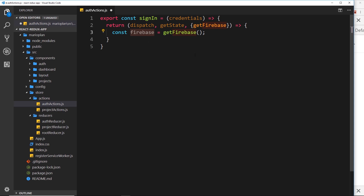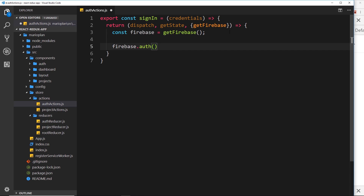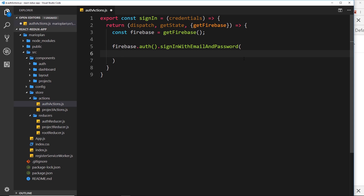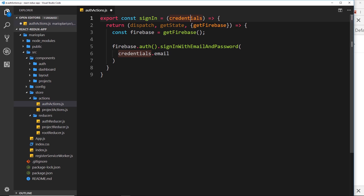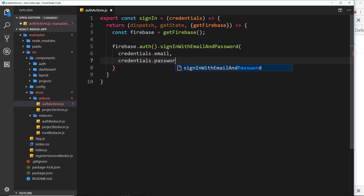Now the way we sign the user in is pretty simple. We say firebase.auth() — that's a function — then we use a method called signInWithEmailAndPassword. We need to pass in the email and password into these parentheses. The email is stored on the credentials object, so that's credentials.email, and the password is the second parameter, credentials.password. So now we're using the Firebase authentication service to sign in with an email and password.